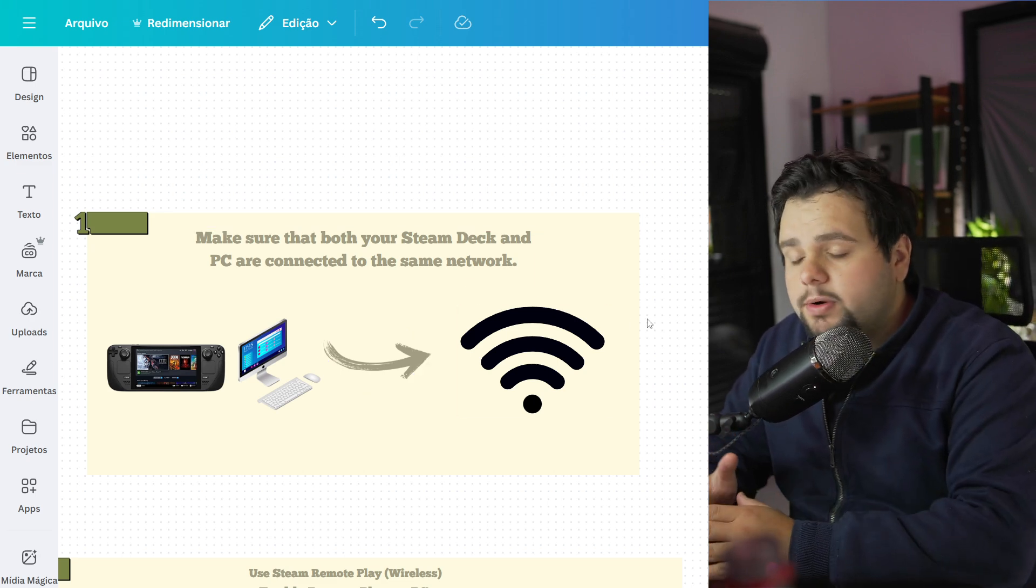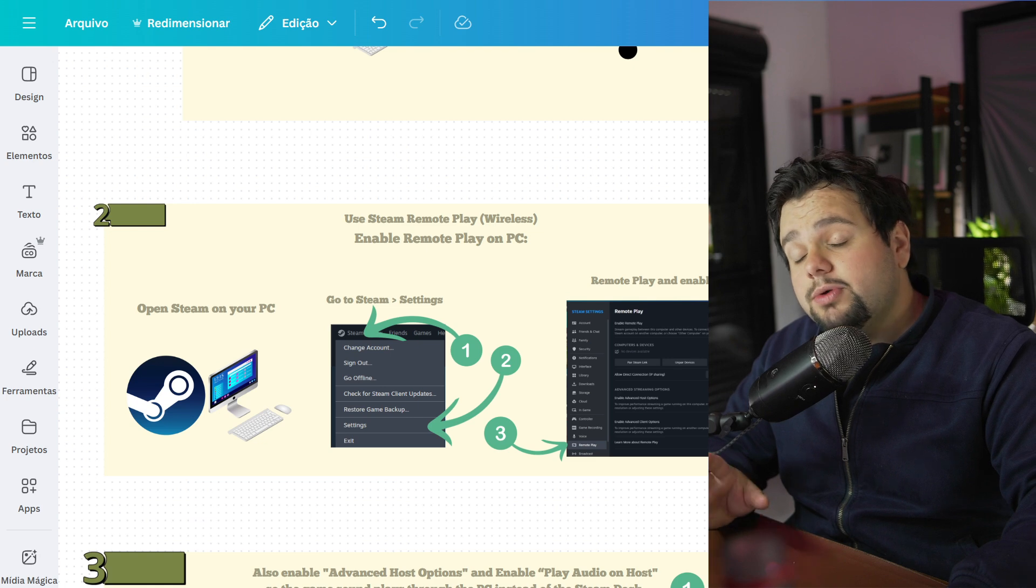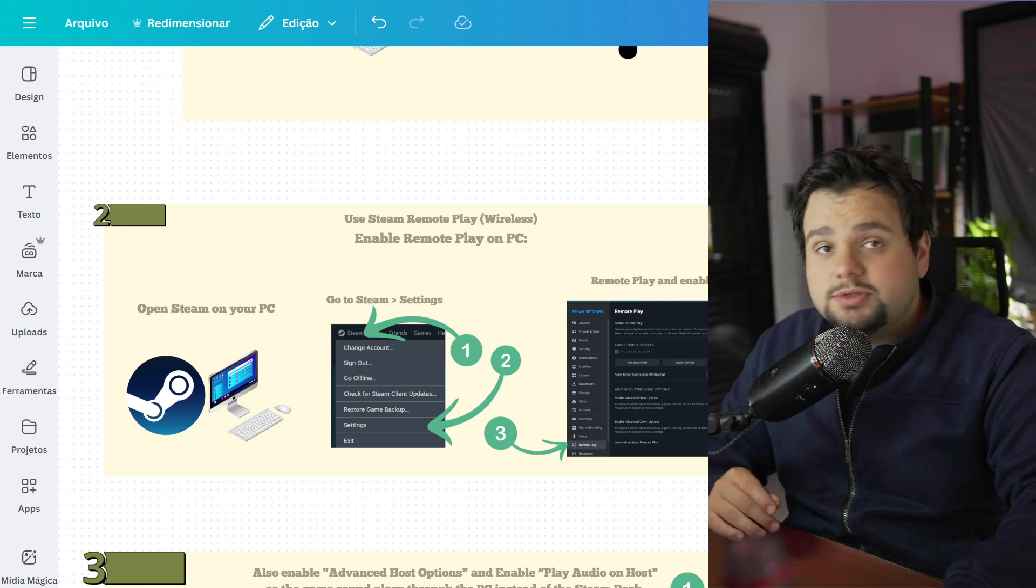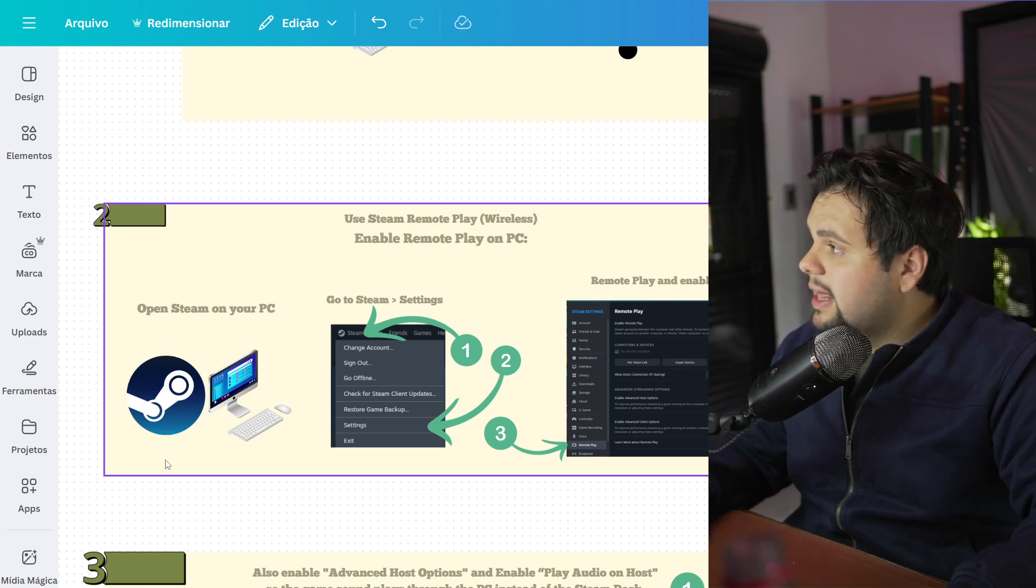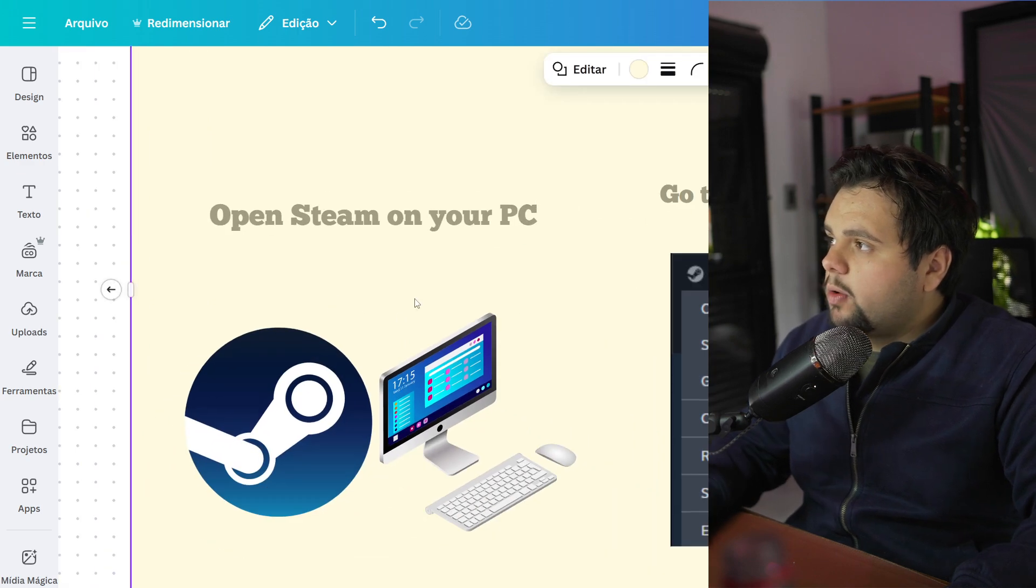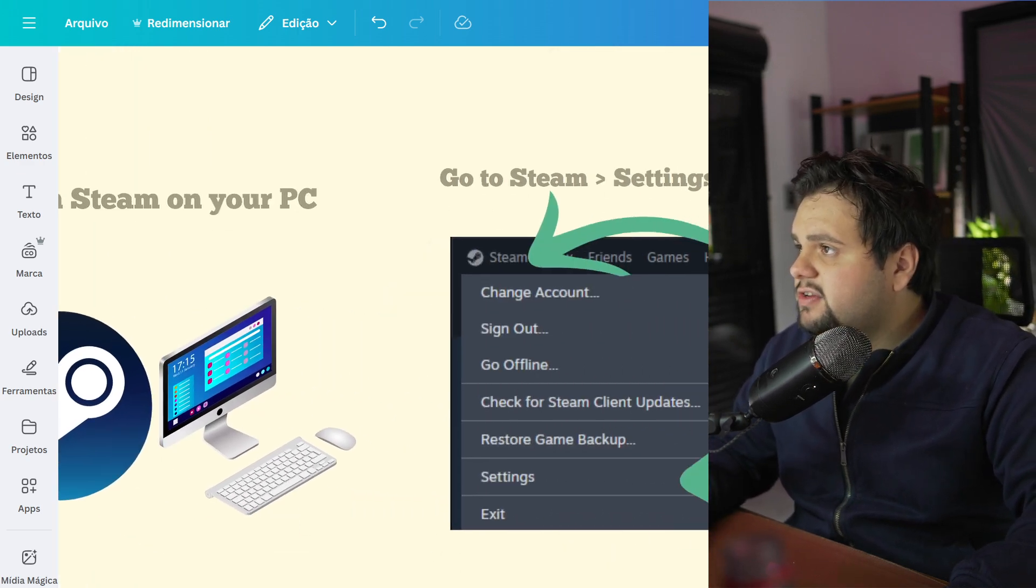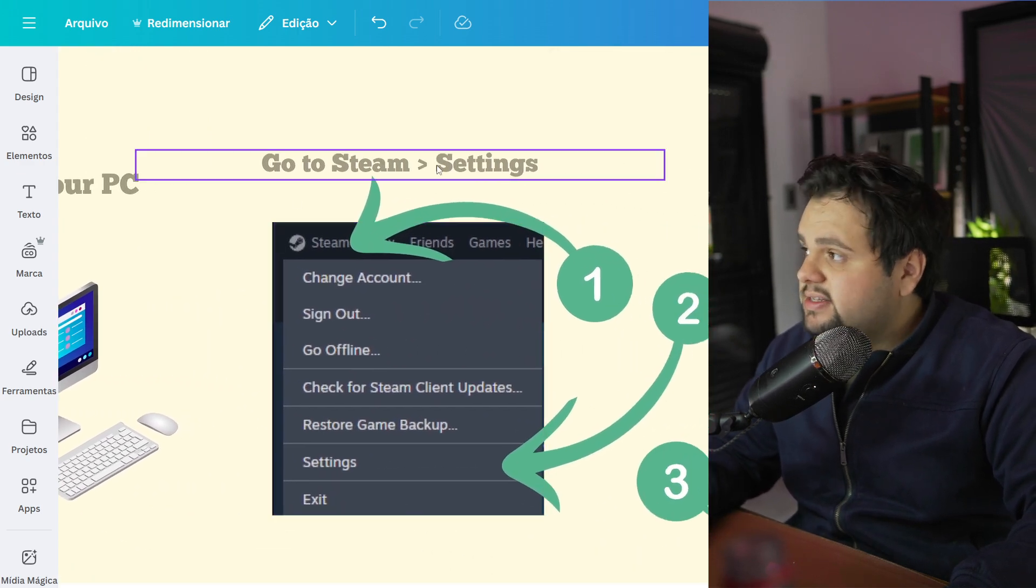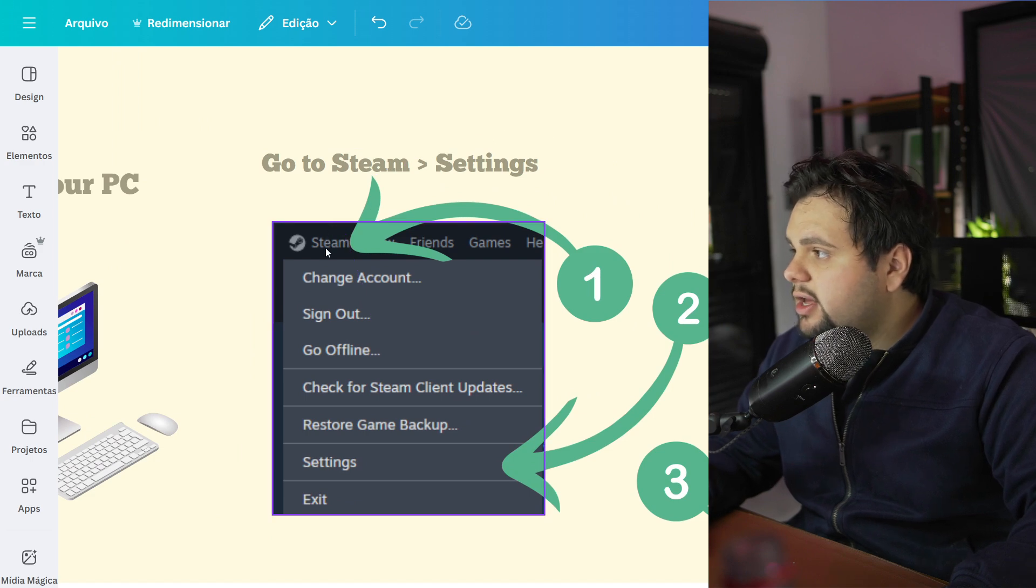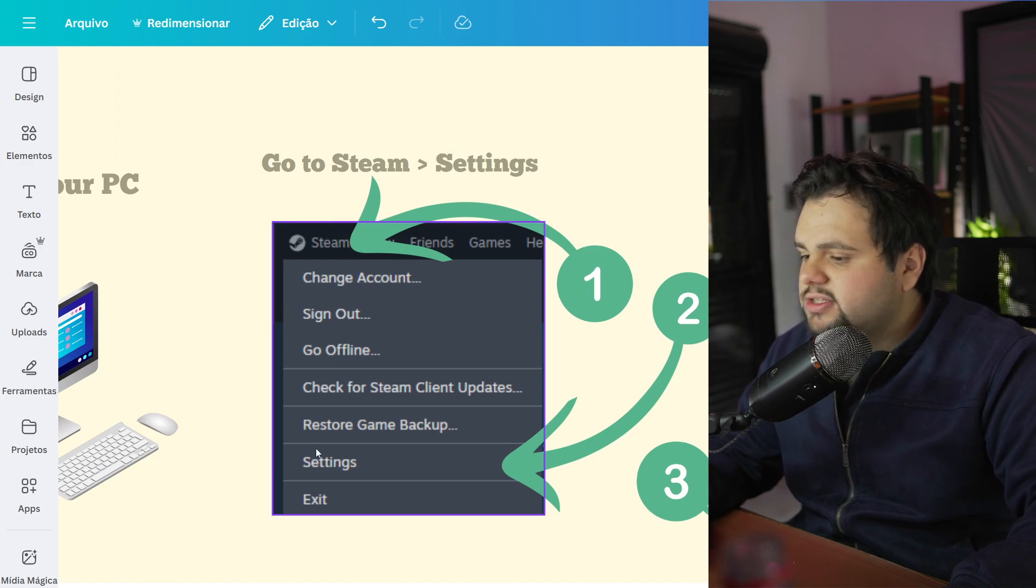This is very important. After that, we just need to follow these steps right here. Let's open Steam on your PC, and after that go to Steam settings. Go to Steam and then go to Settings.